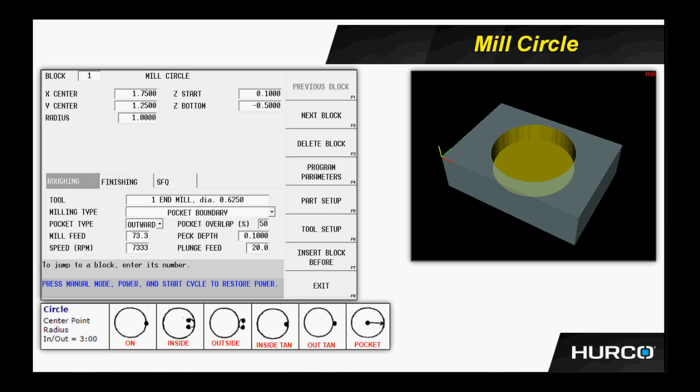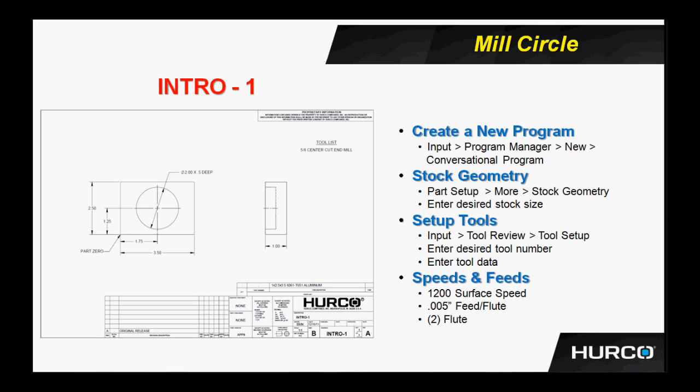Now, here we see an example of the part we're going to program. The name on this print is intro 1. A couple things I'd like to point out. The upper right-hand corner of all the prints we will use in class, there is a tool list. Sometimes those tool diameters are arbitrarily picked, but sometimes they are specific to show something on the part that we will address with a feature of the control. So please try to use the tool lists that are asked for. In the bottom right-hand corner of the title block, you see the intro 1, or the name of each particular print. So we can use that when we save our program. We can save this program as intro 1. Therefore, we would have a program that we can associate with a print later on as an example.